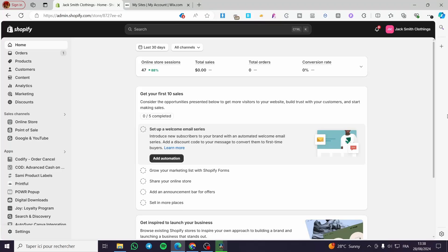How to change text on a Shopify checkout page. Hello guys and welcome to this new tutorial. Today I am going to show you how you can customize and change the text within your checkout page.